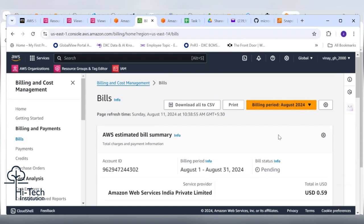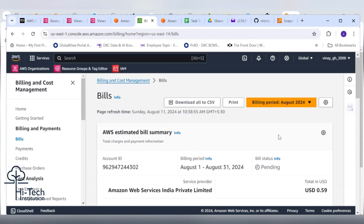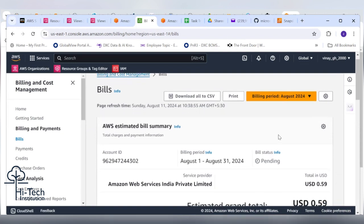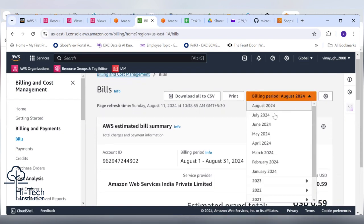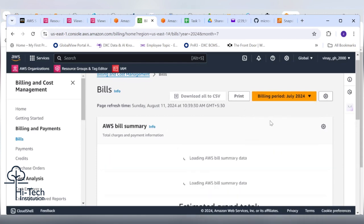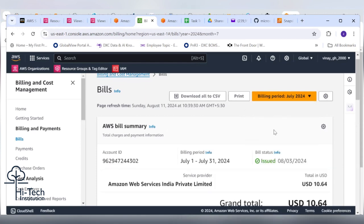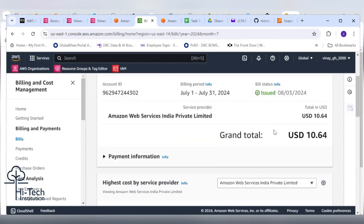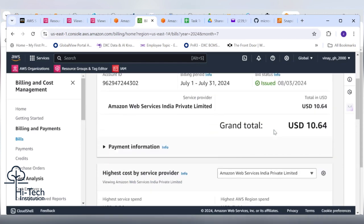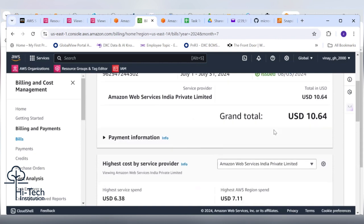Can you click on the drop down and go back to July 2024 month? When we check July 2024 bill, nearly 10.64 dollars.